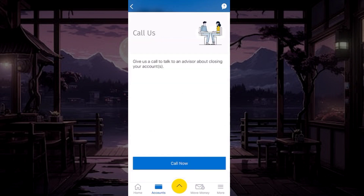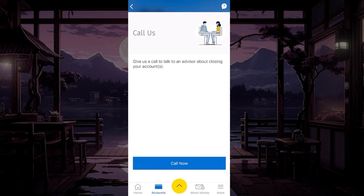In order to close your account, you have to call the customer care executive. To proceed, tap on the 'Call Now' button and proceed with your request via call.